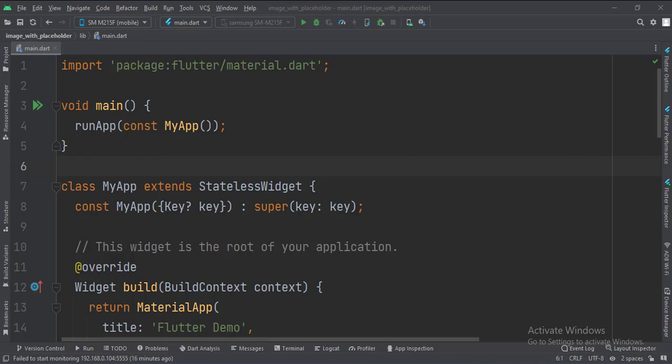Let's start. Today we will see how to load an image with a placeholder in Flutter Android.